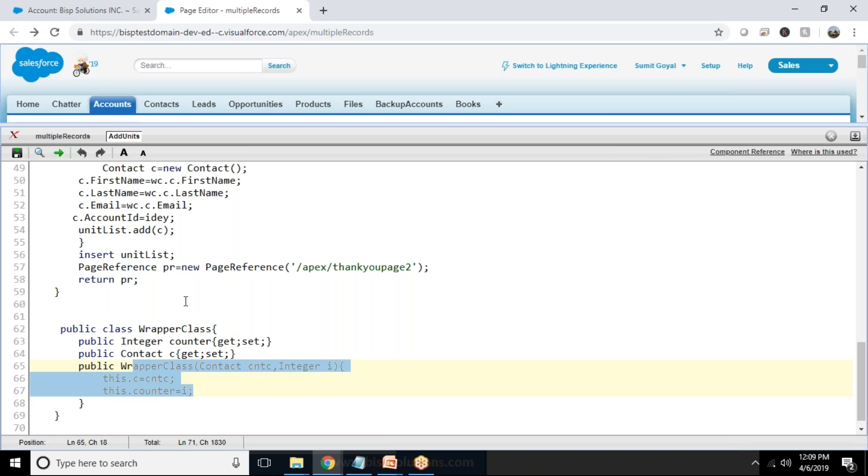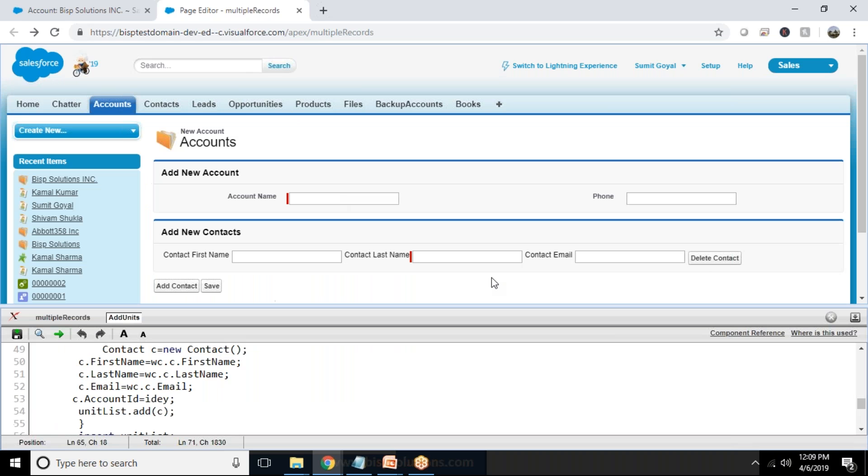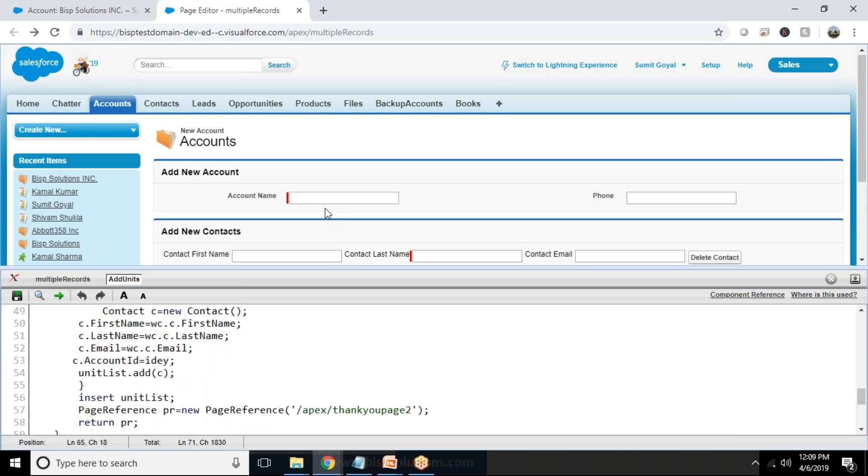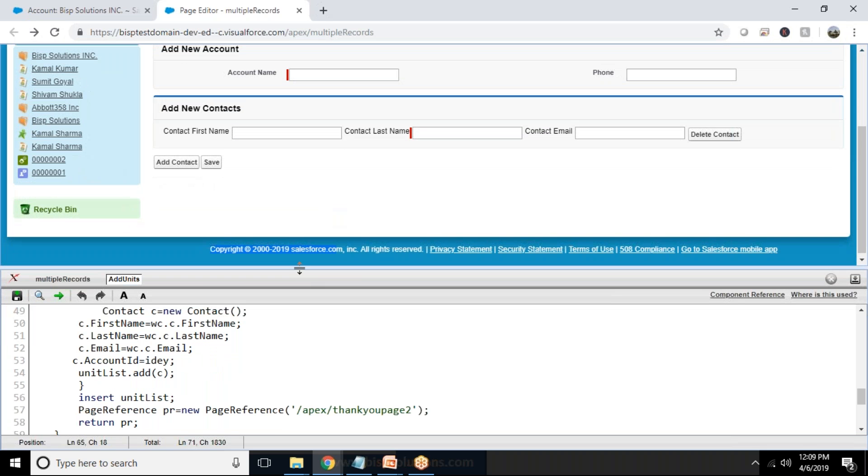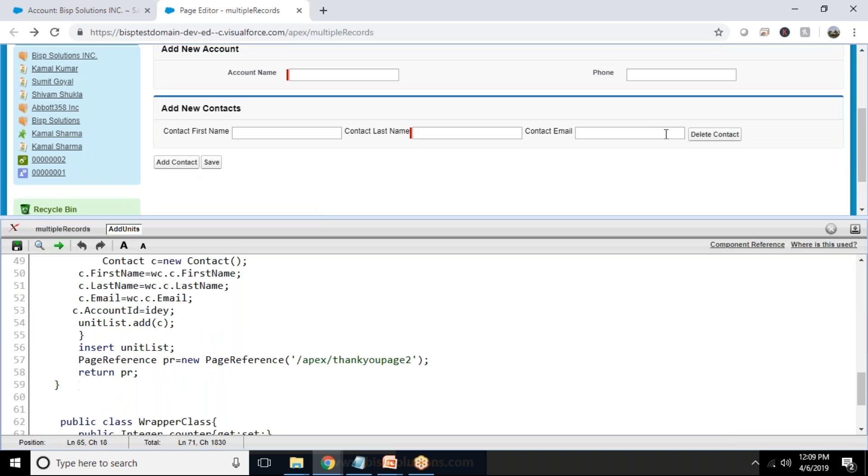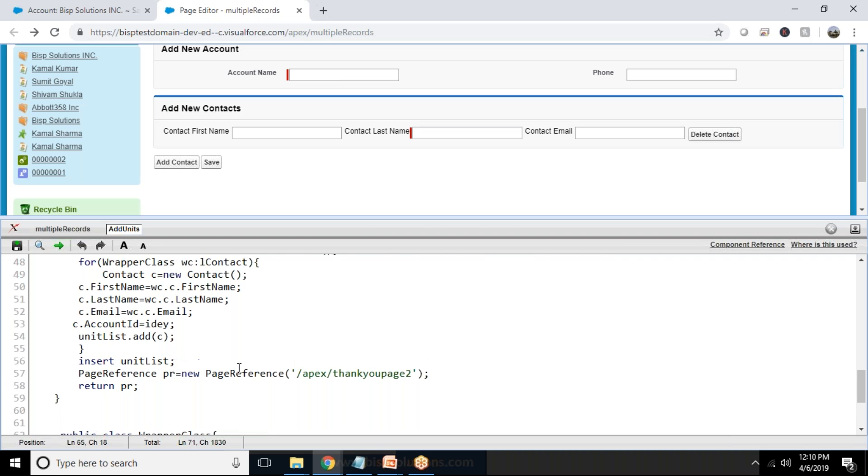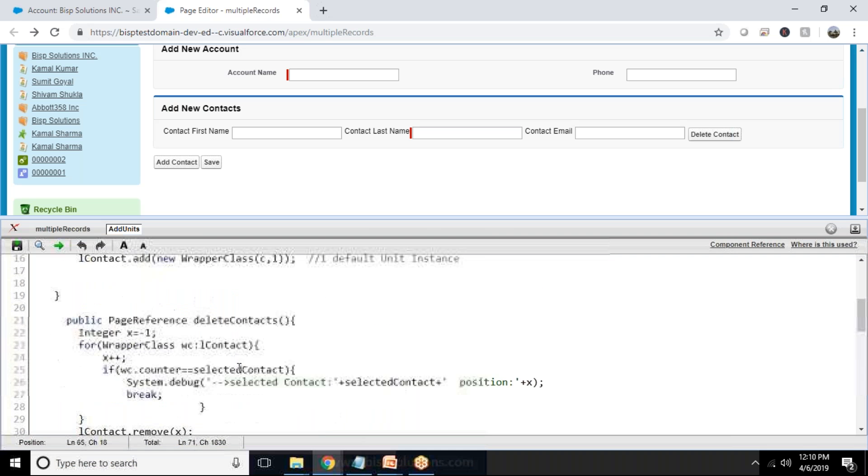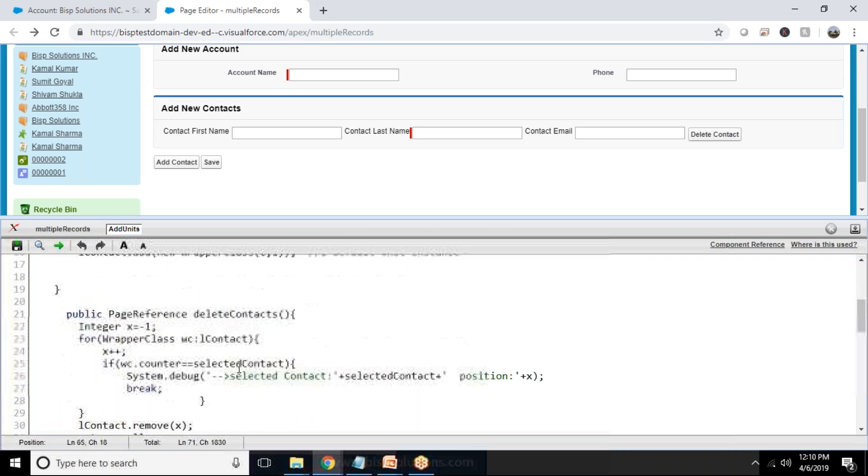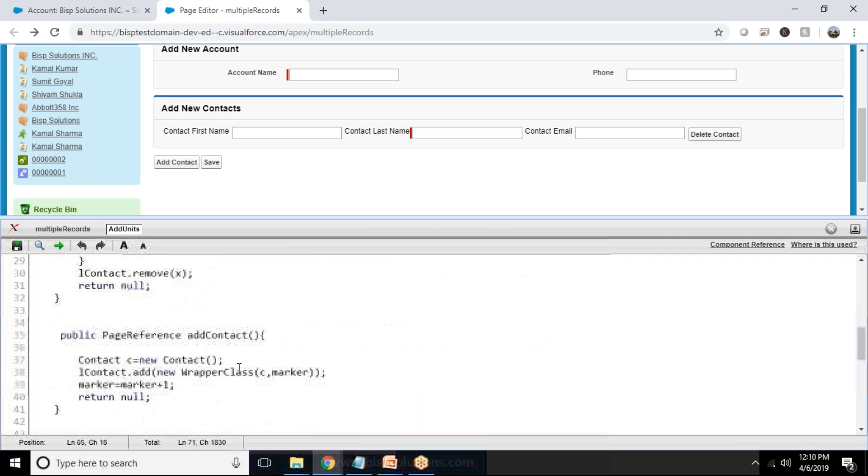Along with every new contact we are inserting, one counter is added to that. So basically, every new record we are inserting, every new contact we are adding, one new unique number will be added. So that anytime if you want to delete it, just to identify which number contact we would like to remove.